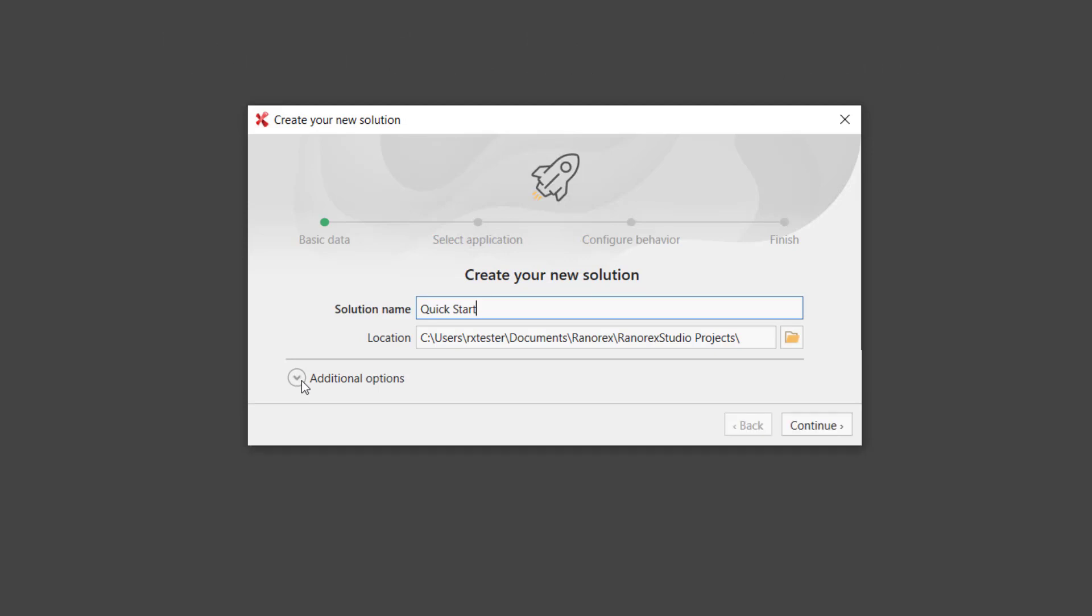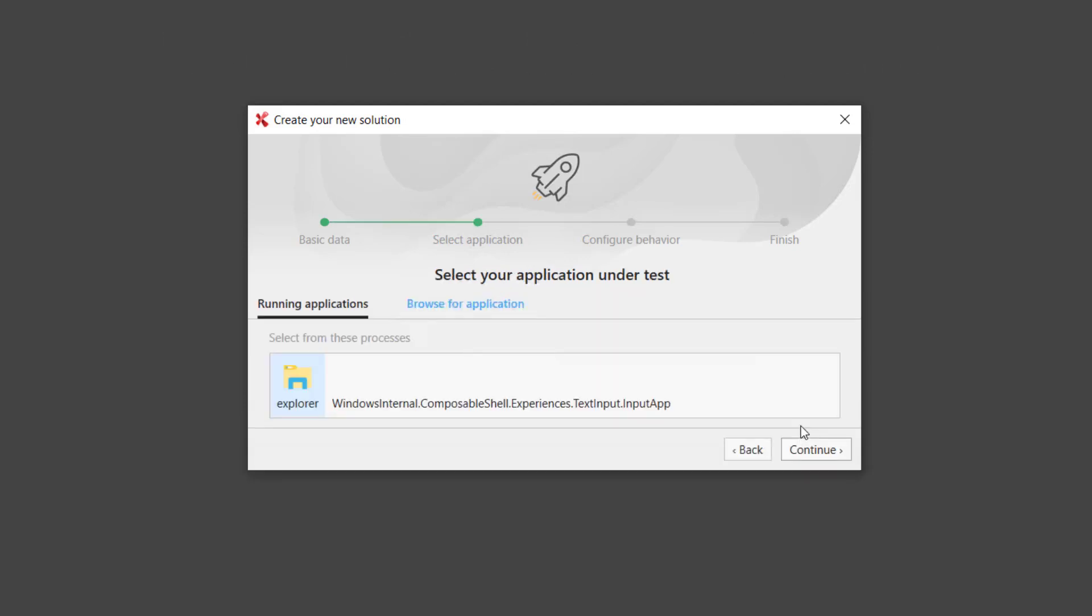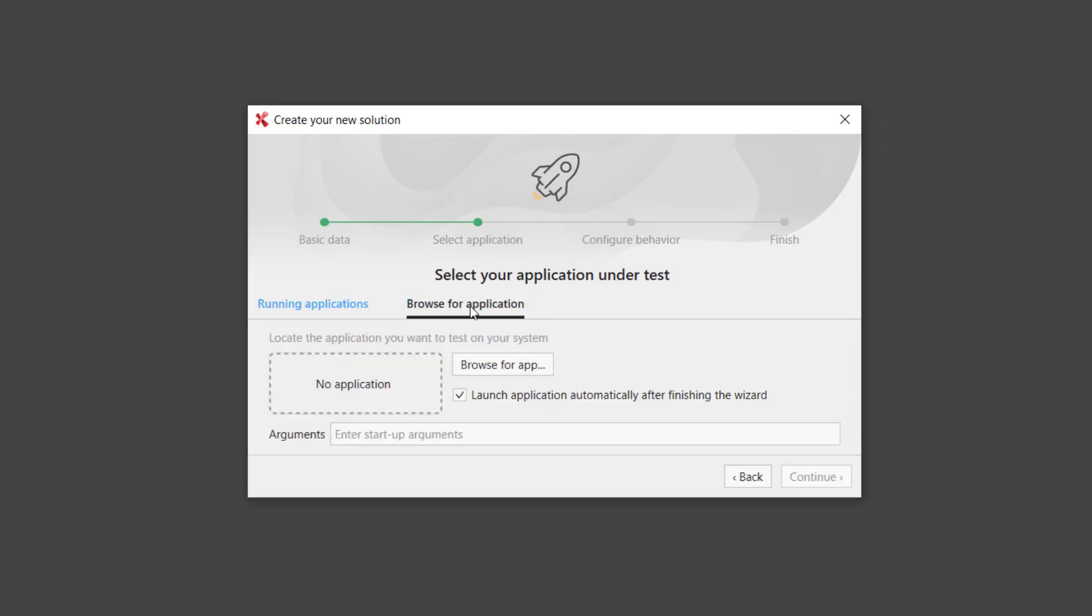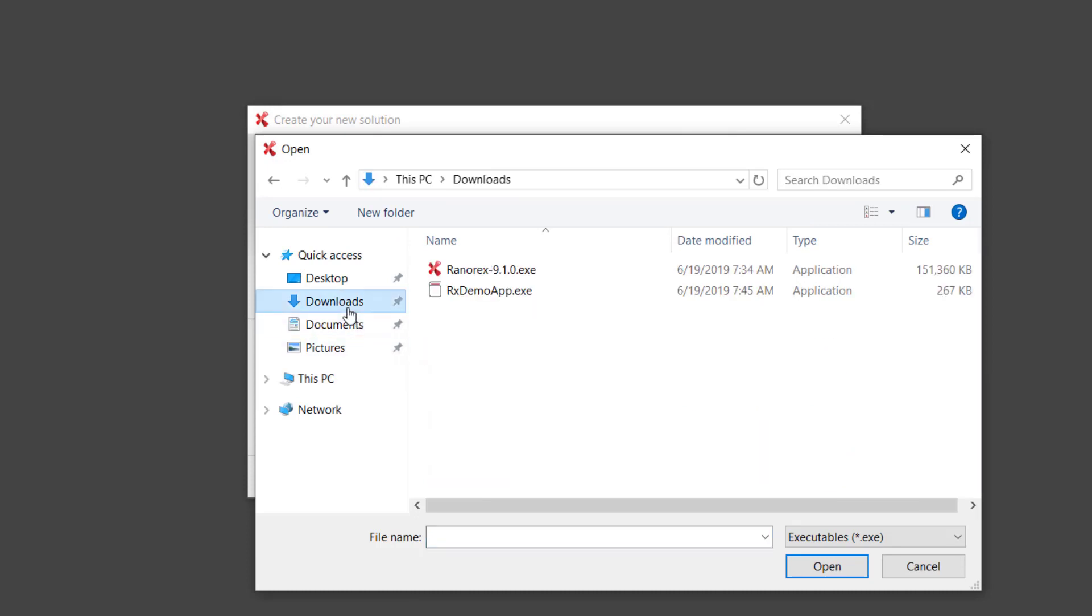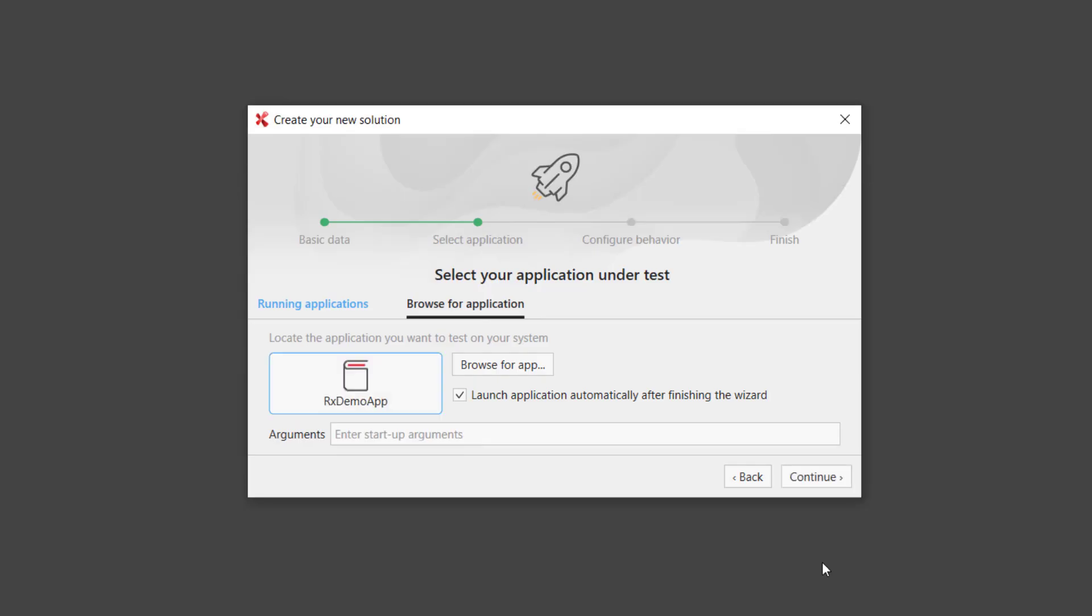Click Continue. Now, the wizard prompts you to select your application under test. You can choose from a list of running applications or select Browse for Application. Here, you can navigate to where your application is saved. In this example, the Ranorex demo app, which can be found in the Downloads folder. Click Continue.